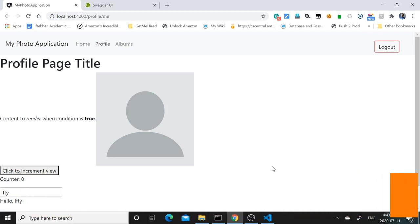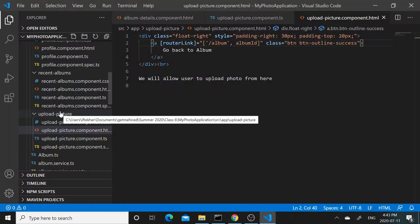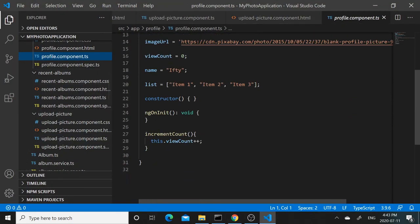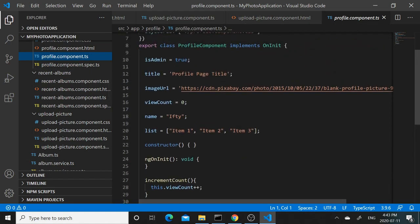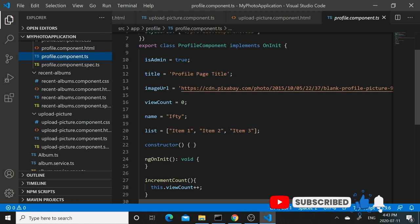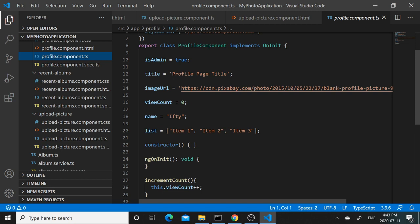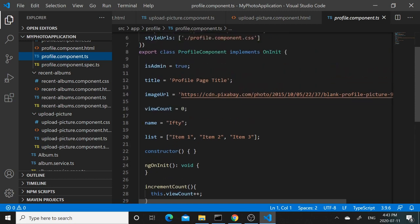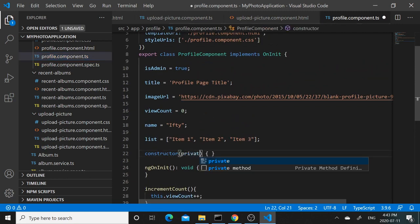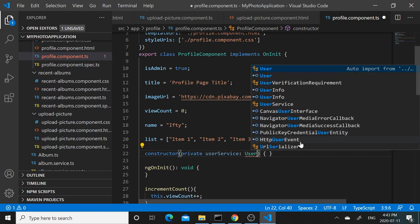So for that, let's go to the profile component. Currently the profile component only has some test code that we discussed for different Angular examples. To retrieve the user profile, we actually need a dependency on the user service. Let's go ahead and create the dependency: private userService: UserService.